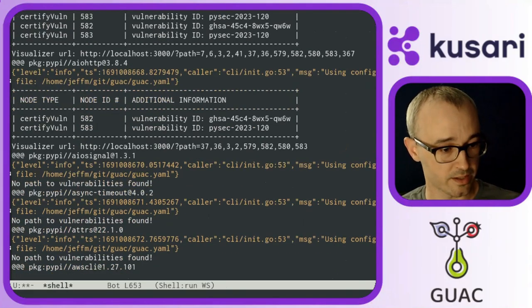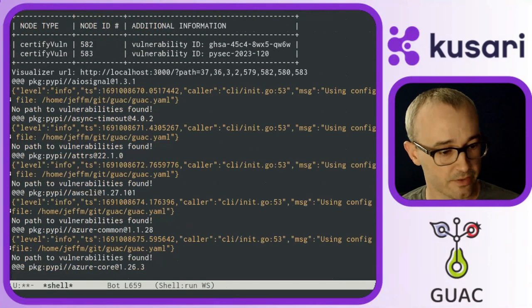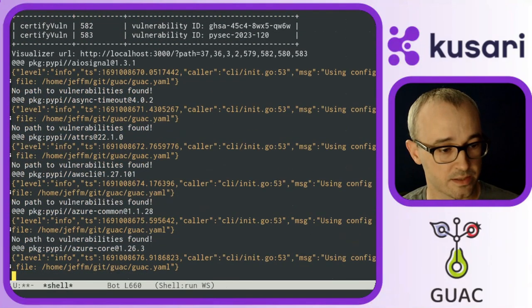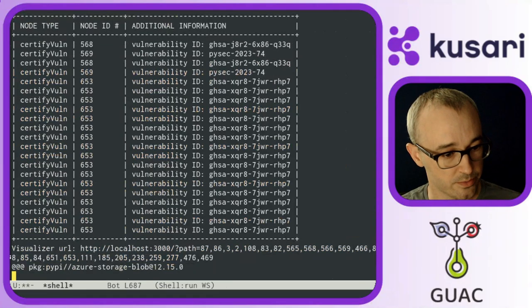So here it's running. Some packages don't have any vulnerabilities, but we do see some of them do.